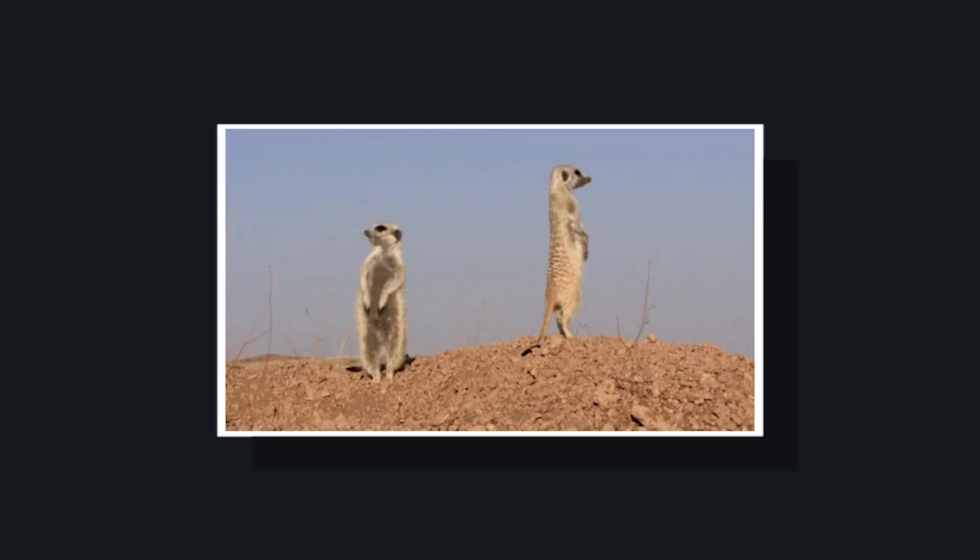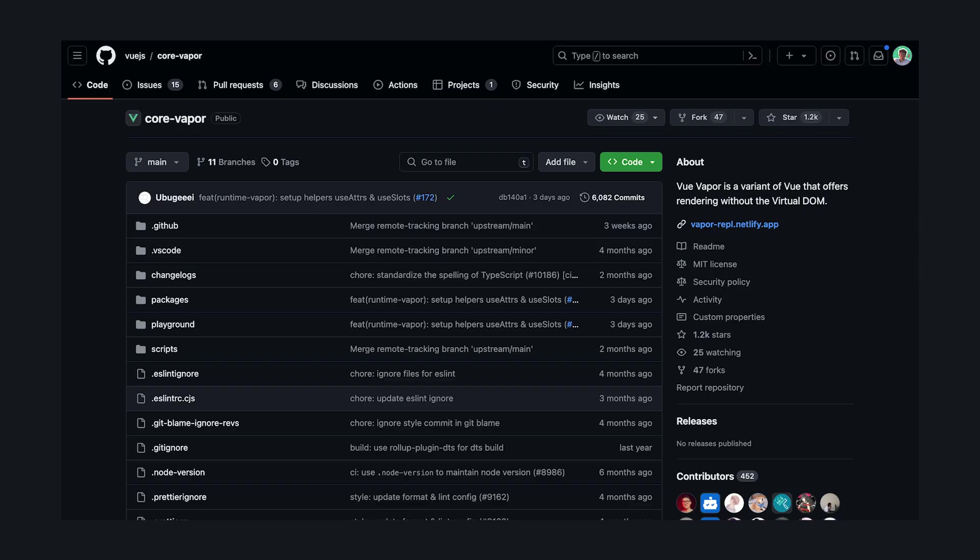Either way, this is something that should be on your radar, and I highly recommend playing around with it in the repo link below. Let me know your thoughts on Vapor Mode, and I'll see you in the next video.